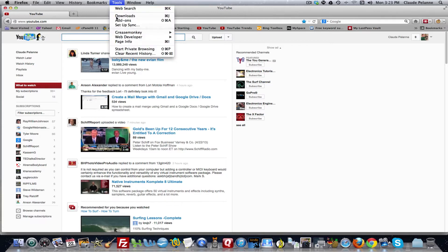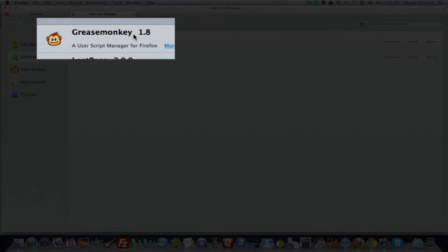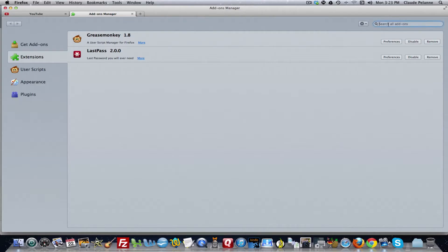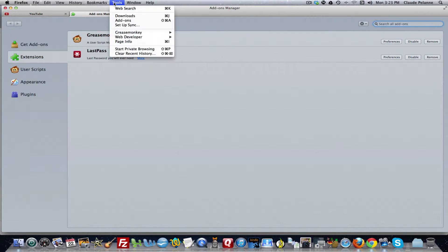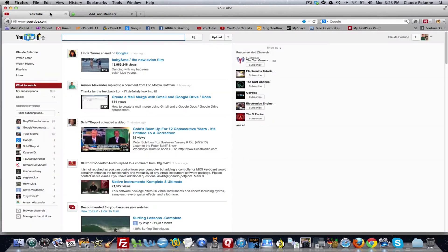You're going to come up to Tools, go to Add-ons. And you want to add Greasemonkey. You won't have it there, so you're going to go up to your search box, go down to Add-ons, and type in Greasemonkey. It'll find it, and then you're going to click Install. You'll install it, and it'll show up in your add-ons. Okay, that's step number one.